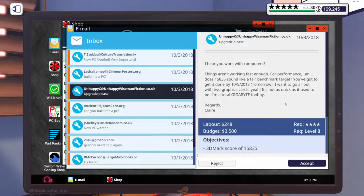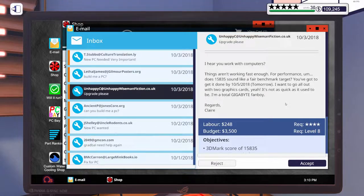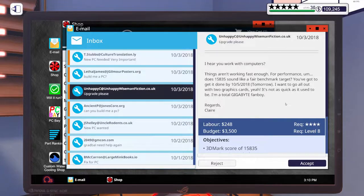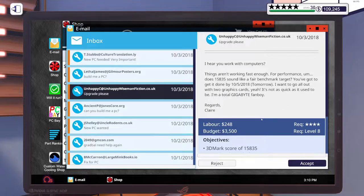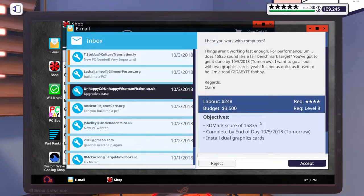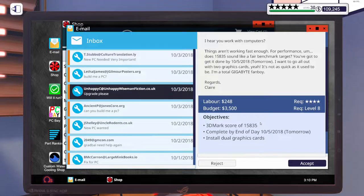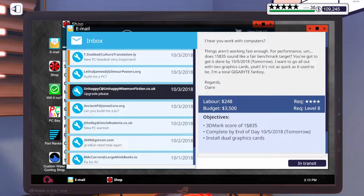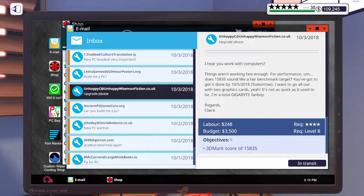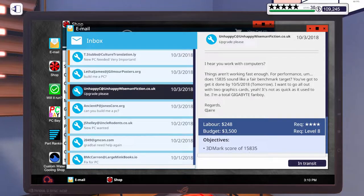Let's go ahead and accept that one. And then let's do this one. It says, I hear you work with computers. Things aren't working fast enough. Does $15,835 sound like a fair benchmark target? You've got to get it done by tomorrow. I want to go all out with two graphics cards. I'm a total gigabyte fanboy. So a budget of $3,500 to get a 3DMark score of $15,835 and he wants it by tomorrow.